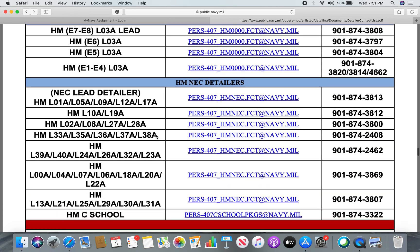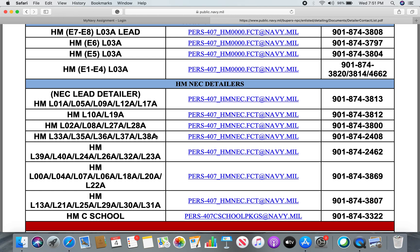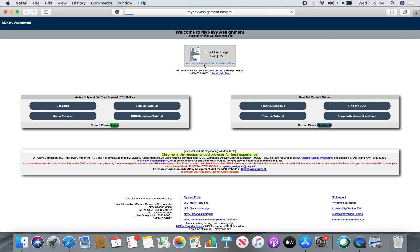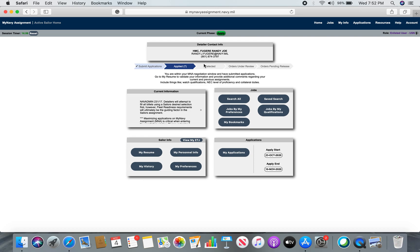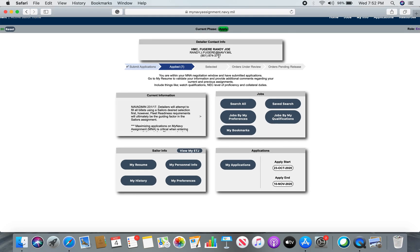For my corpsmen — specifically the L17 alphas, which is an x-ray tech — we have a detailer, but you can see search and rescue, the O5 alphas, the O9 alphas, the L12 alphas: all of us have the same detailer. If you're not an L17 alpha, say you're an L23 alpha, you go right here and find it out. If you want to call the detailer, the number is right there to the right, and there's a group email for the detailers. If you need to know your specific detailer, hit the smart card login, and right at the very top of the home screen it will say your detailer contact info — their rank, name, email address, and phone number. They've made it simple to get in contact.